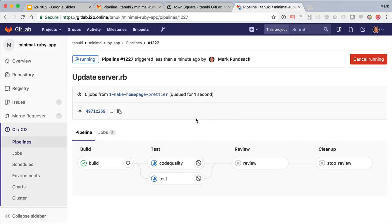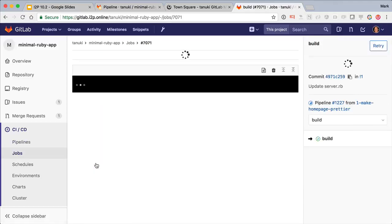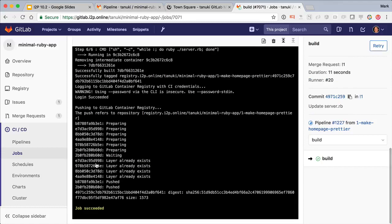In the build job, we build the Docker image and push it to the built-in container registry. If we didn't have a Dockerfile, it would have used Heroku build packs to detect the language and framework and build an appropriate Docker image.